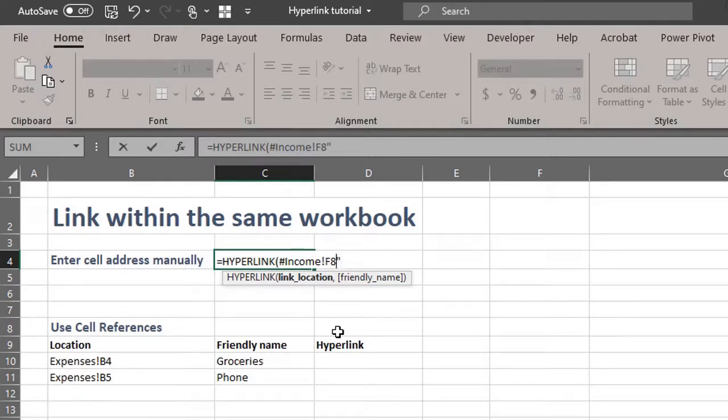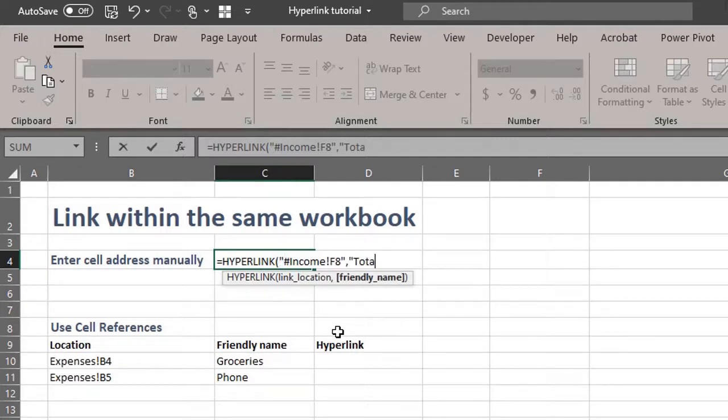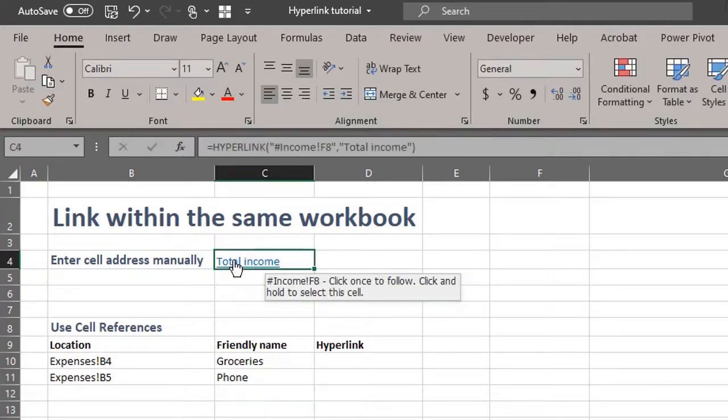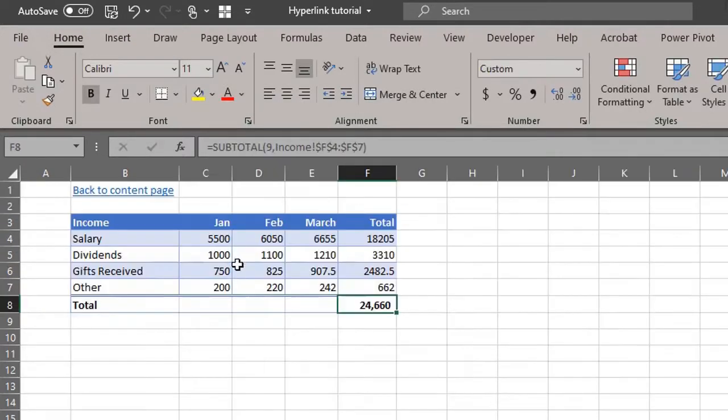Let's make the friendly name total income. Don't forget to wrap it in quotes as well. Hit enter. Let's see if it works. Cool.